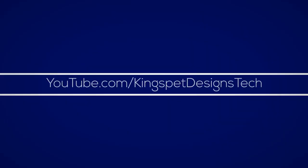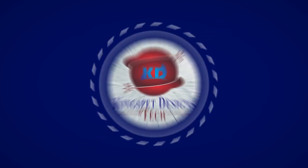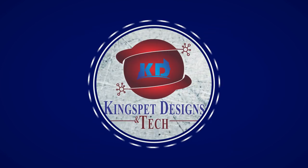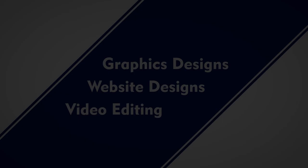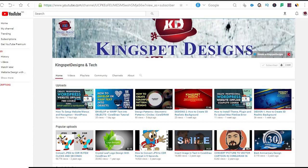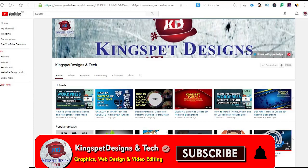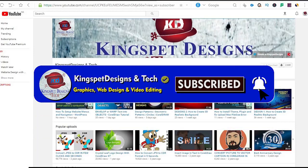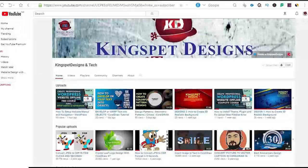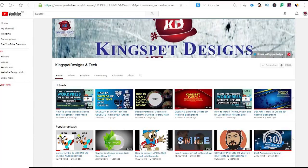Hello everyone, you're welcome. This is Kingsley from Kingspert Designs. If you're just joining me for the first time, please ensure you subscribe to my channel and don't forget to hit the notification bell so that you get notified each time I upload new videos.